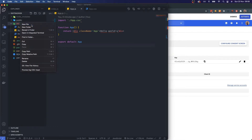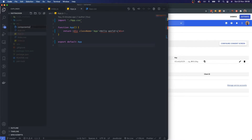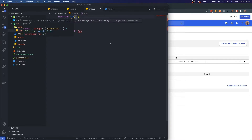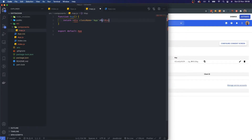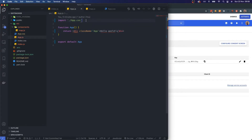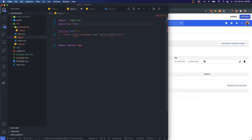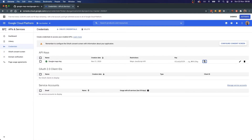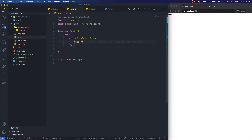First things first, I'm going to create a new file in a components folder — I'll call this map.js. Within here I'll set up a component called Map, then in app.js I'll import it from ./components/map and render the Map component. Let's save that and we've got something rendering from our map component into our main app component.